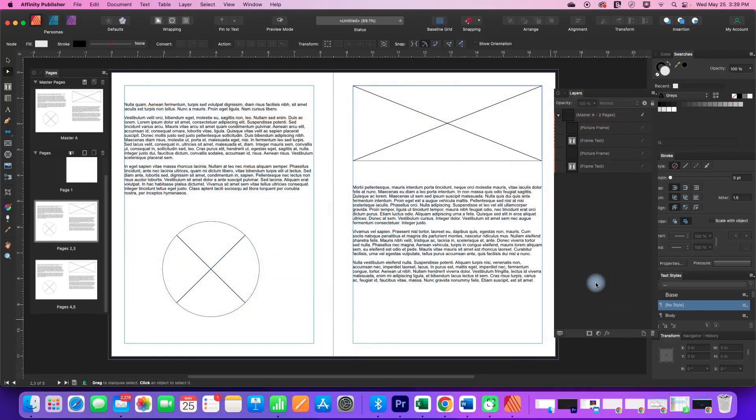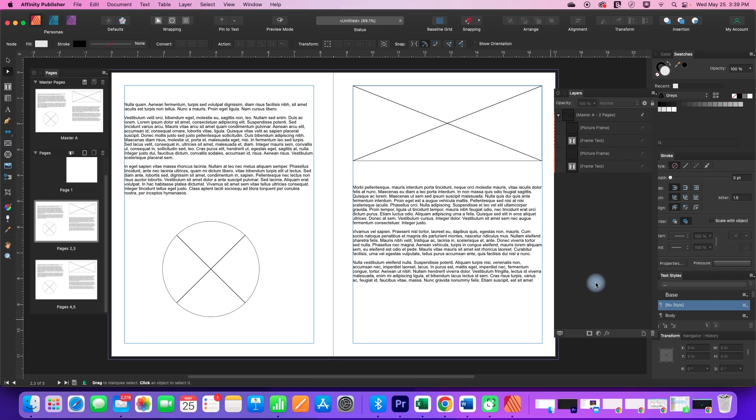Hi, in this Affinity Publisher tutorial I'm going to show you how when you have a book with a master page layout you can edit a single page that has a master on it. So let's take a look at this.